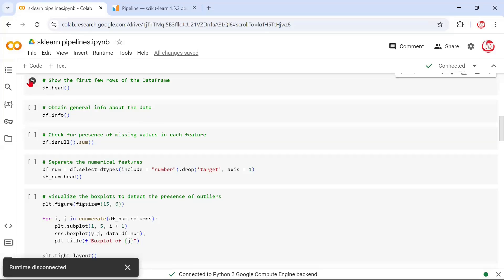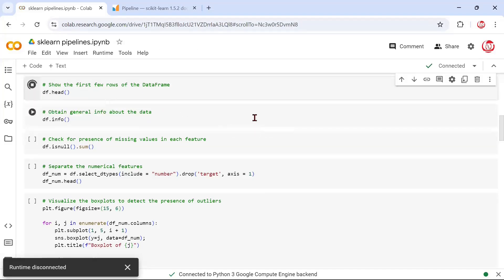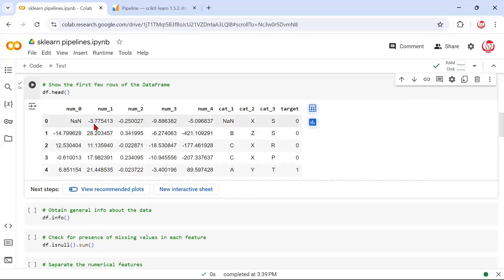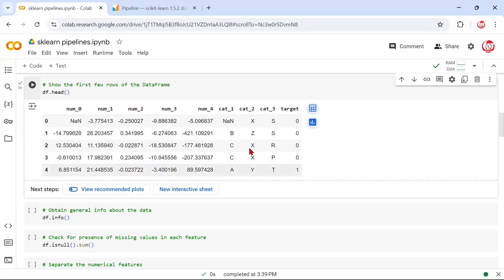We've generated some data. Let me start by showing you the head of the data — this is what a simple dataset looks like. This data has a mix of numeric and categorical features. We have columns simply named num0 to num4, which are five numeric features. Then we have three categorical features with some categories, and we have a target feature. Generally, you get data like this with different features and a mix of data types.